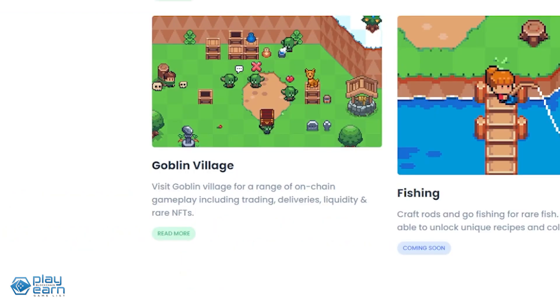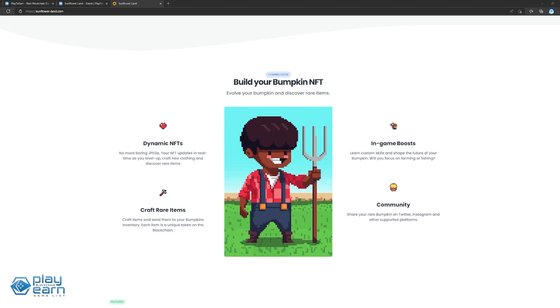And there's a goblin village players can visit for a range of gameplay features like trading items, deliveries, liquidity, and even buying rare NFTs. The goblins are players' gateway to decentralized protocols on the blockchain. Coming soon to the game are bumpkin NFTs, which are dynamic NFTs, along with fishing and land expansion.